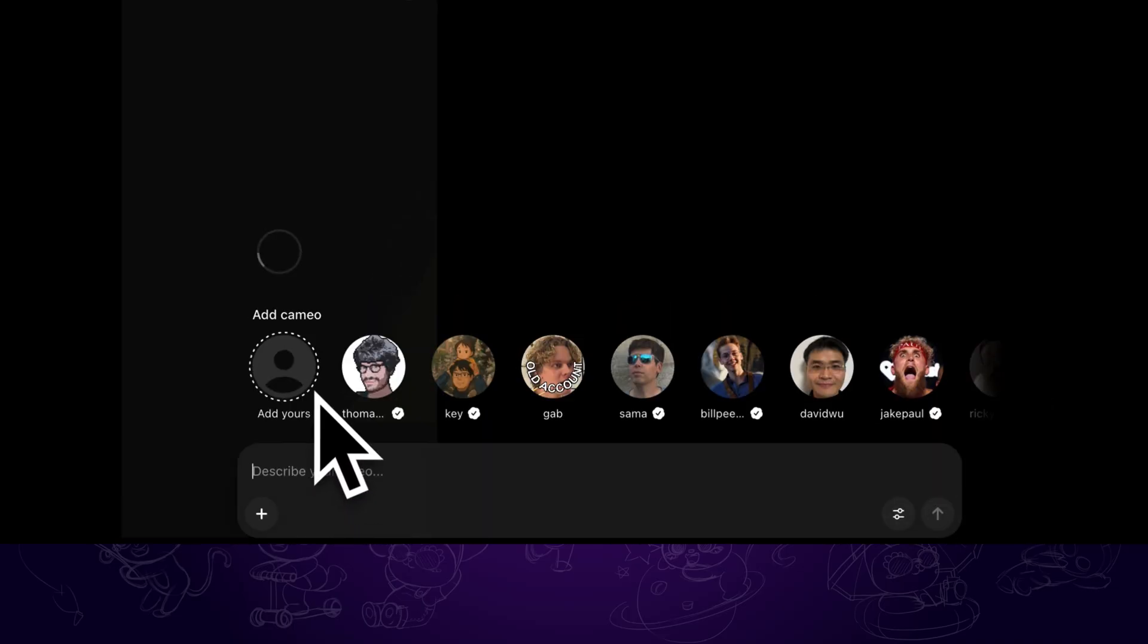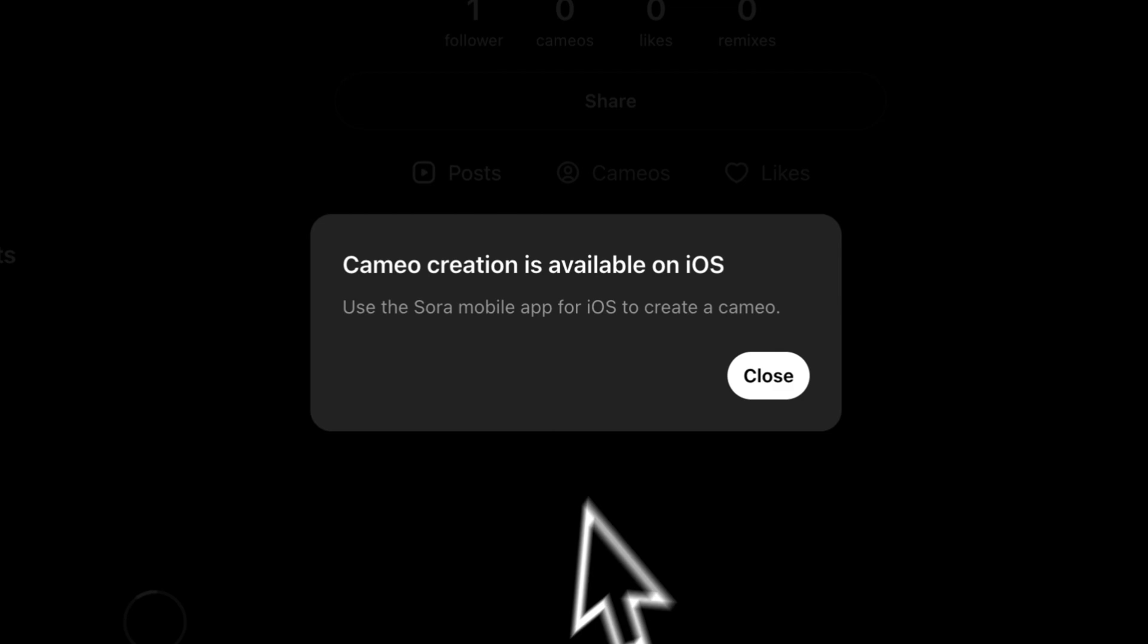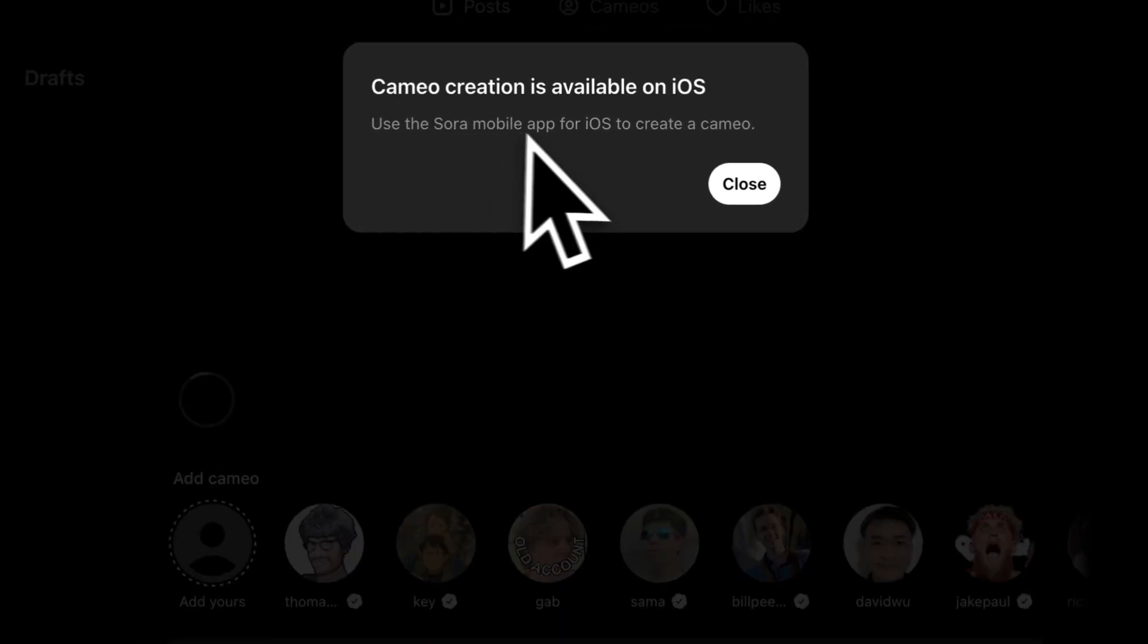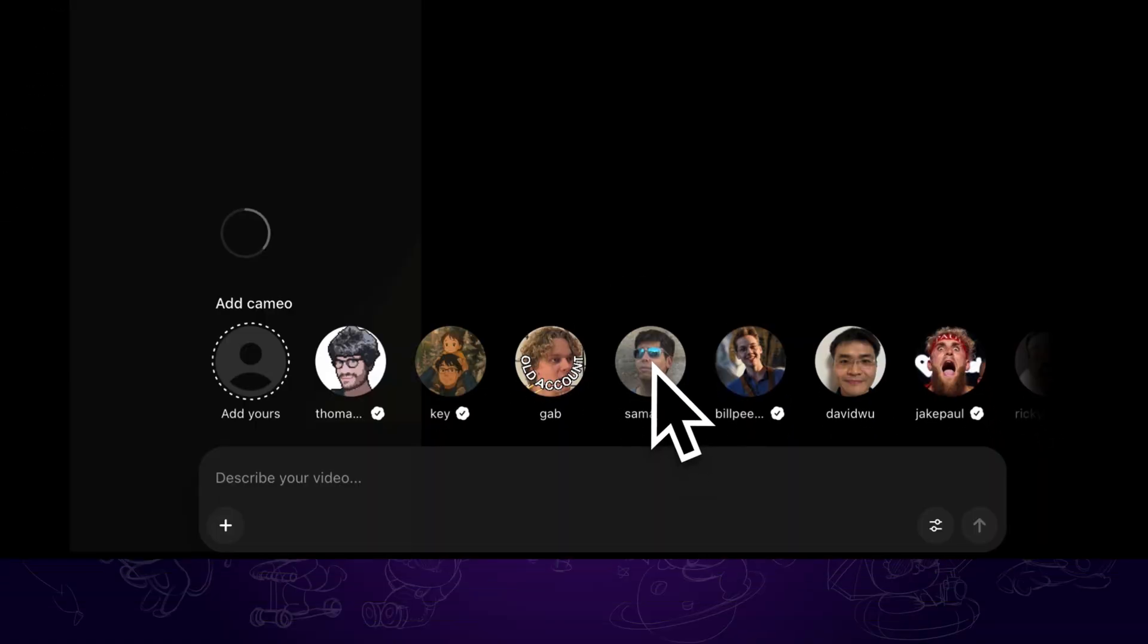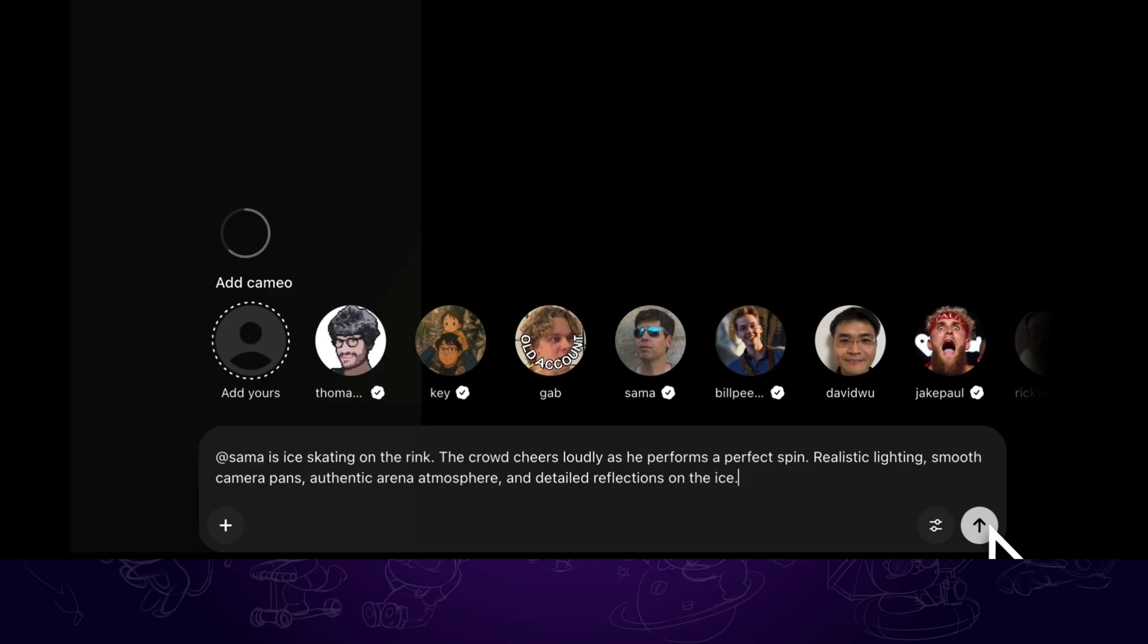The profiles above is called cameo. You can create a cameo of your own on the Sora iOS app. Or we can also mention other people's cameo and add them in your video, such as I am mentioning Sam in this prompt.